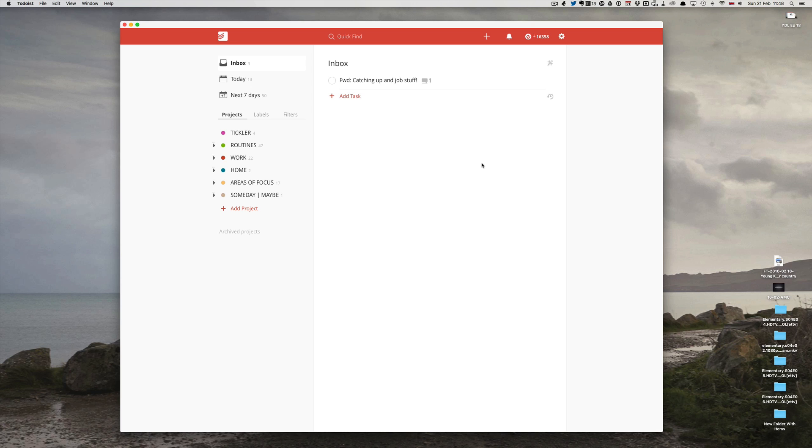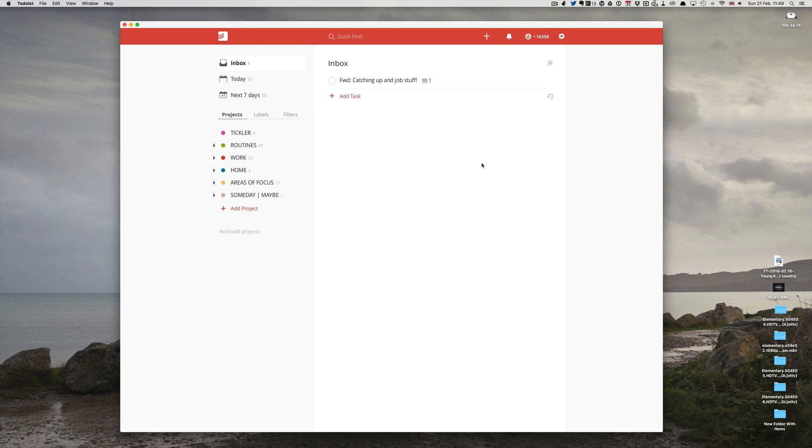Basically what you can do with Todoist is save a special email address for your account that will send tasks directly to your inbox or any project that you want. However, I strongly recommend you only set this up for your inbox, and there's a very good reason for that. But first let me show you how to collect this email address.